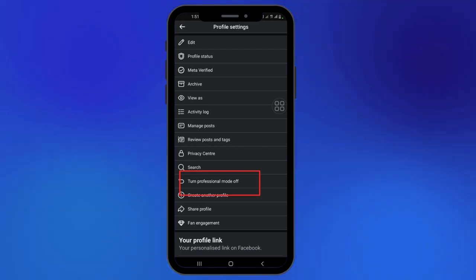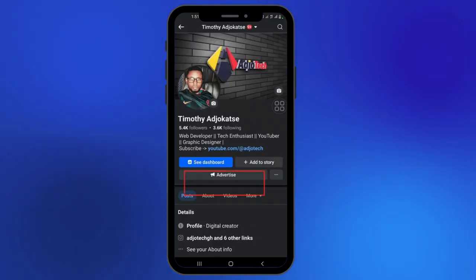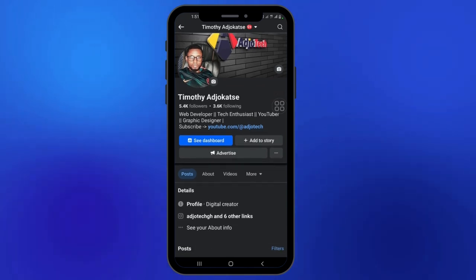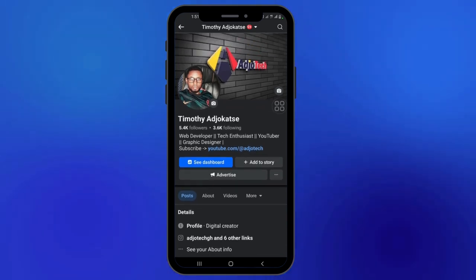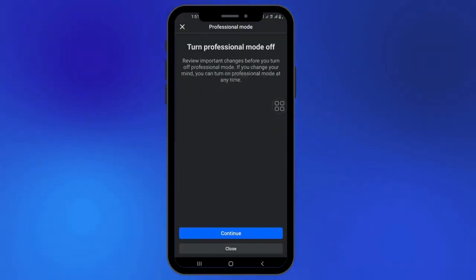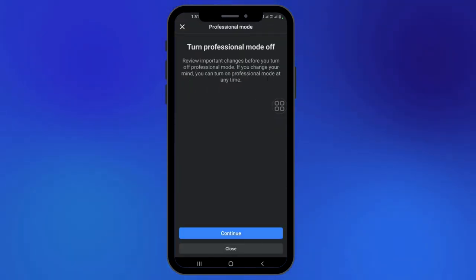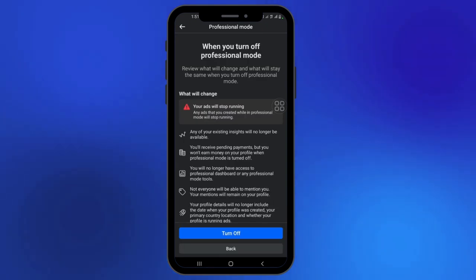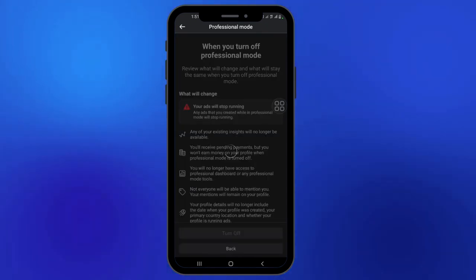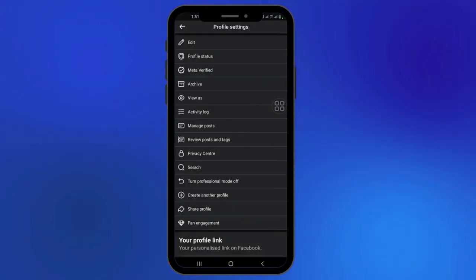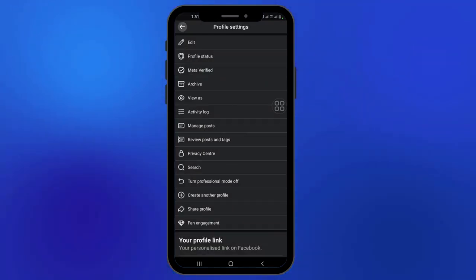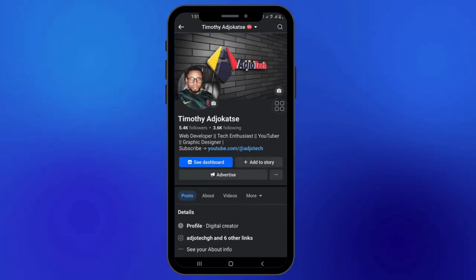I have turned off professional mode so I can see the lock profile option. If you're using professional mode, you will not see that. So what I'm going to do is turn off my professional mode — I'm just going to turn it off temporarily. Okay, so my professional mode is off.